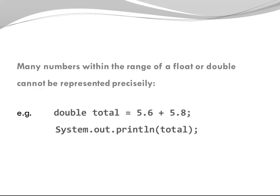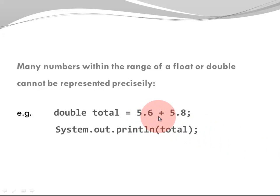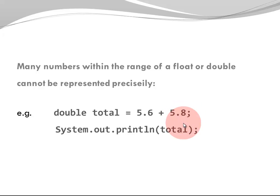Here is a code segment to look at. Let's say you have a variable called total of type double, and you are assigning 5.6 plus 5.8. So looking at that, you might know already this is going to be 11.4. We are going to print out the total.